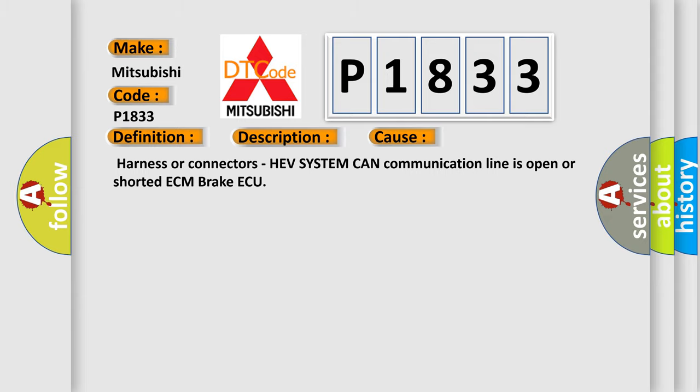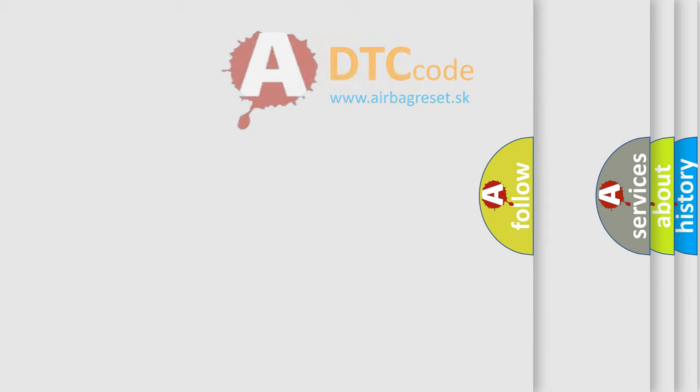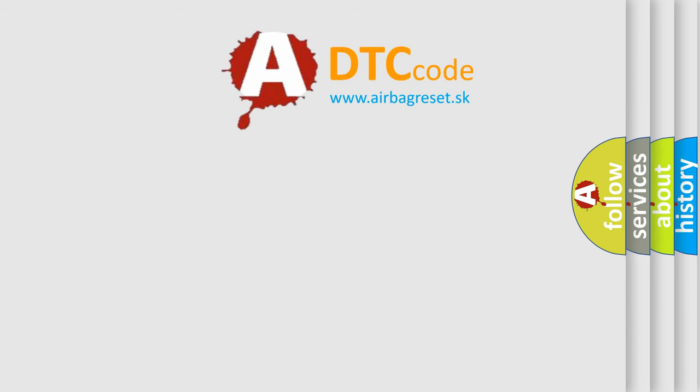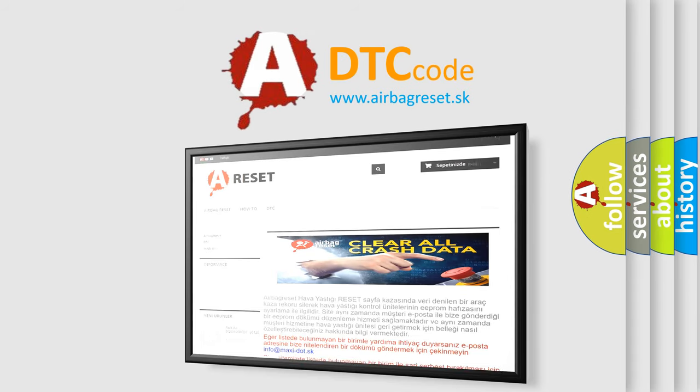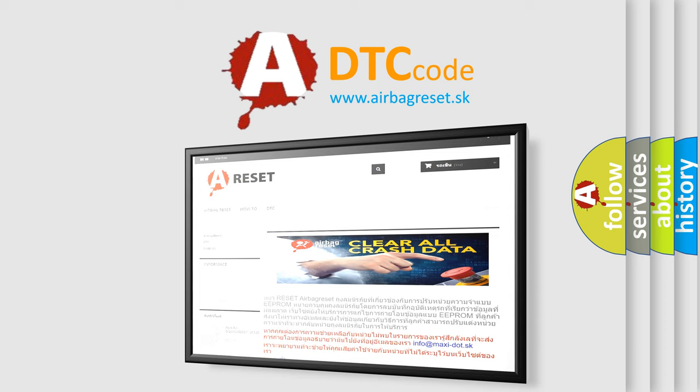The Airbag Reset website aims to provide information in 52 languages. Thank you for your attention and stay tuned for the next video.